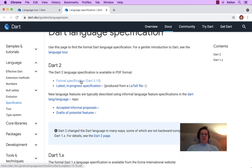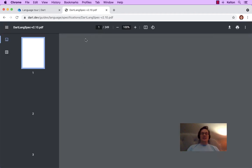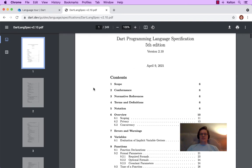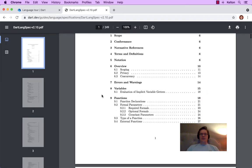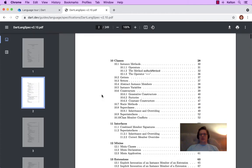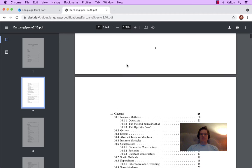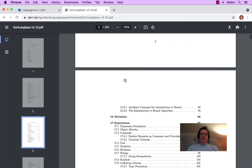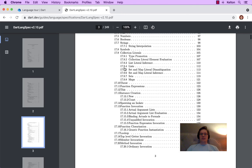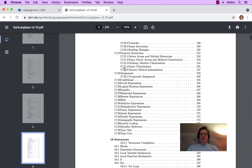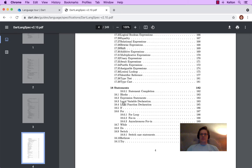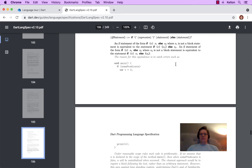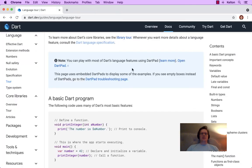So I'm going to open that in a new tab. What you can look at is the formal specification for Dart 2. And it is a PDF, a 249 page PDF. But if we get into something like variables or functions or classes, and you want to see how something really works under the hood, this is a great place to go and really geek out on some Dart details.